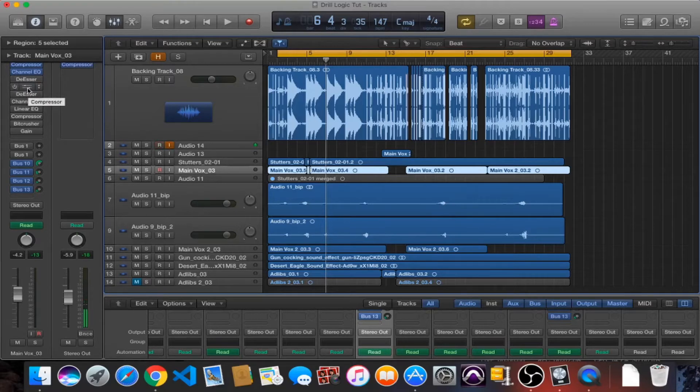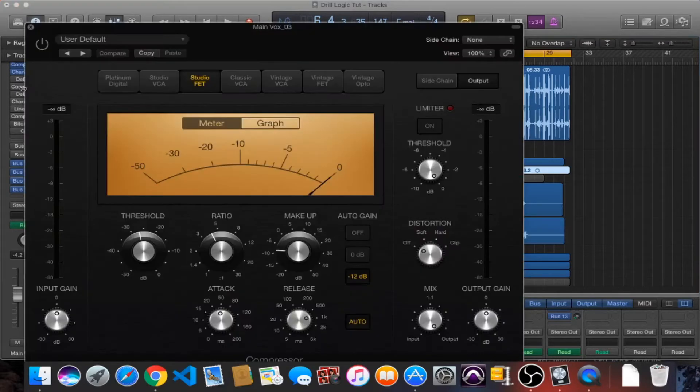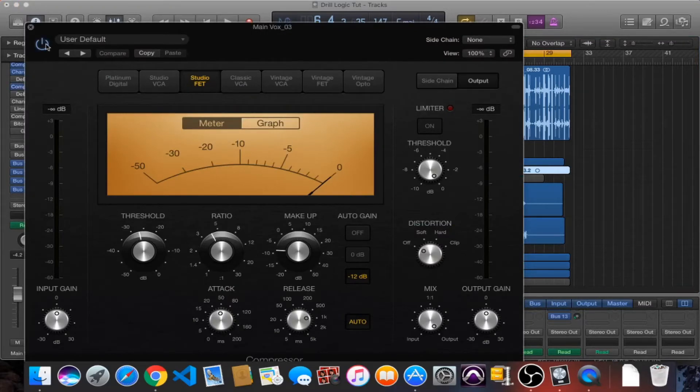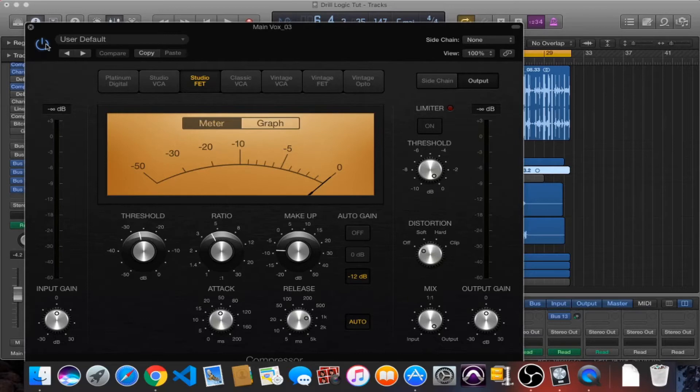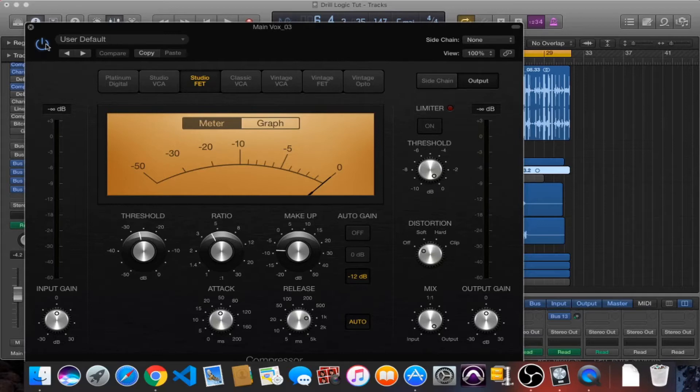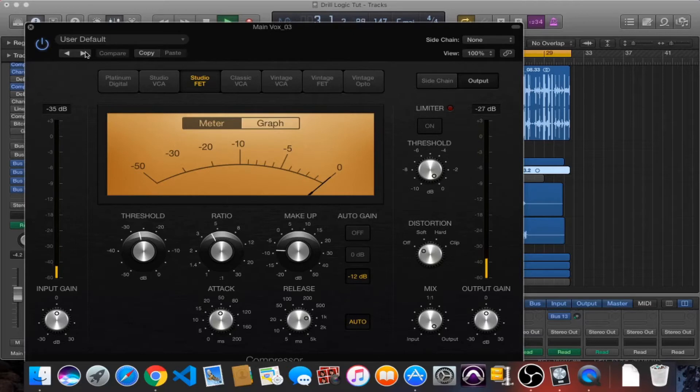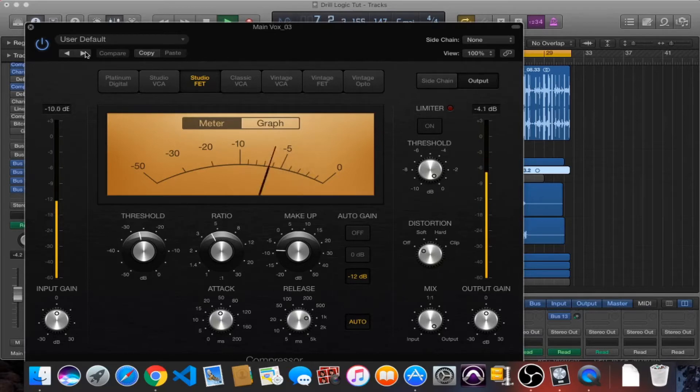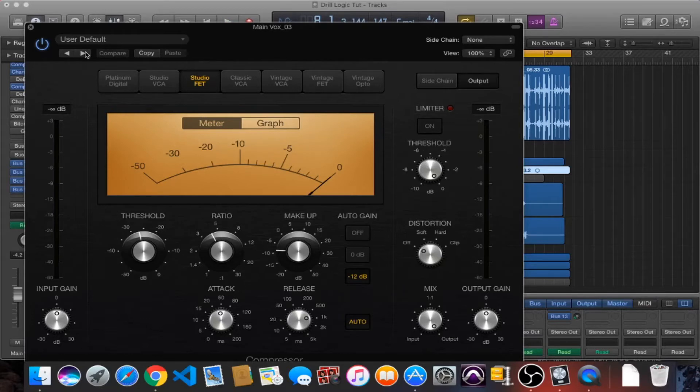That's why I've got this compressor here. This is modeled after the 1176 Blackface. You've seen me use this before in previous videos. I usually use the Slate version or the Waves one, but this is the Logic version. They're based off the same compressor so they've got the same characteristics. Very good in the low end, gives your vocals a lot of body. I like it on anything rap, drill, anything that needs to sound a little bit gritty.